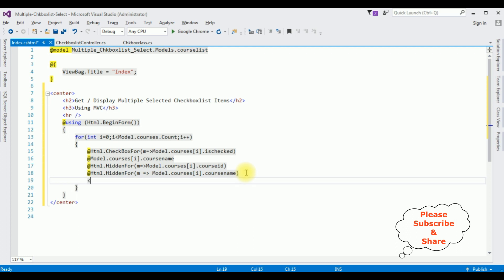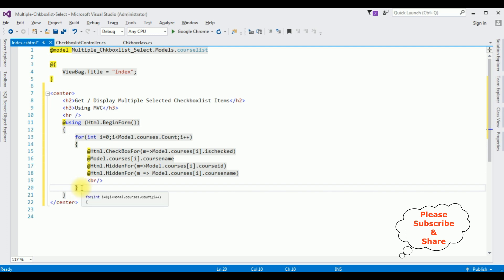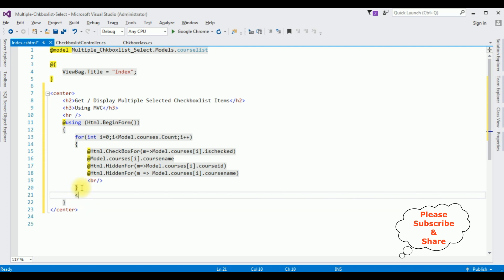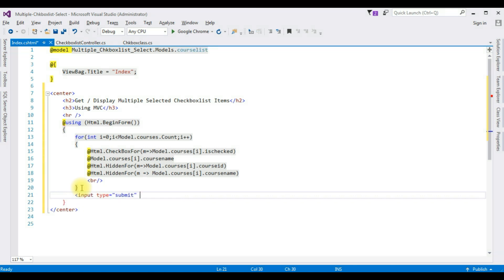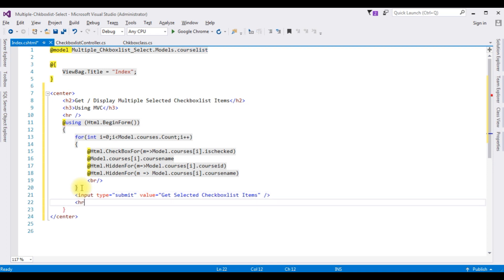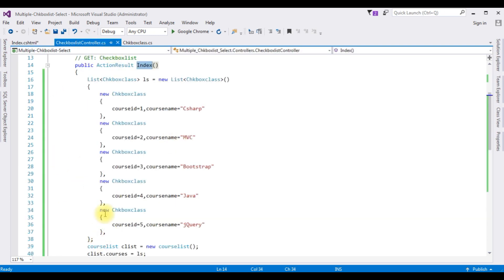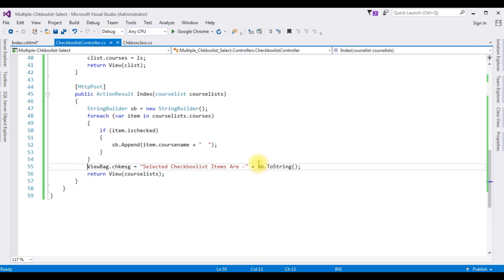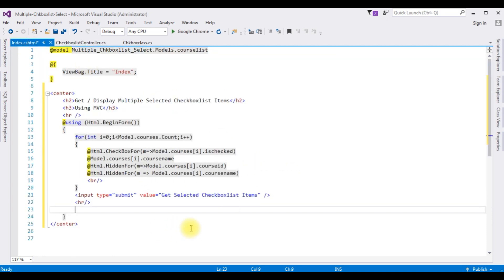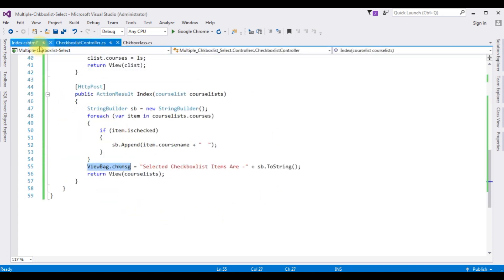Let's break here. Now after the for loop I'm adding a button control: input type equals to submit, value equals to "Get Selected CheckboxList Items". I'm closing the button control. And the last one, a horizontal line. I want to display the ViewBag message — ViewBag.CheckboxMessage — putting this in the header tag h1. That's it. We have done the complete coding part: we have created the classes, the controller, and the Index view page.